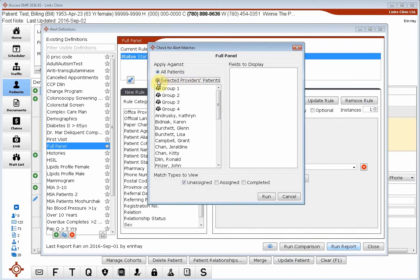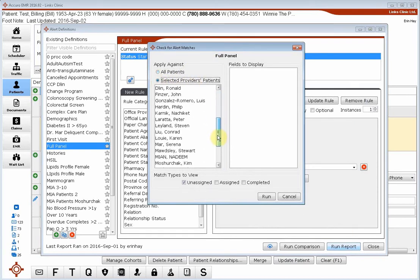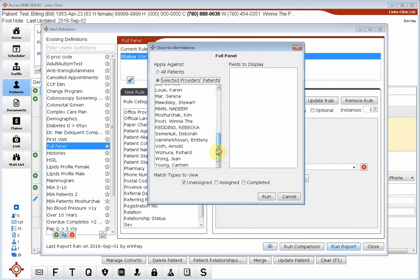We just want to find Dr. Winnie the Pooh, so I'm going to click on selected providers patients and scroll down until I find Dr. Winnie the Pooh and click on the run button.